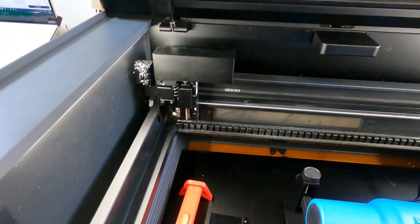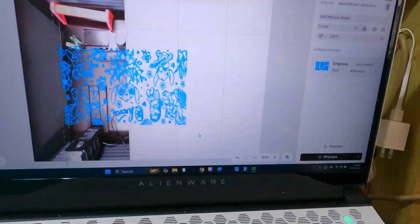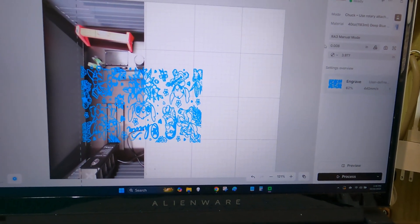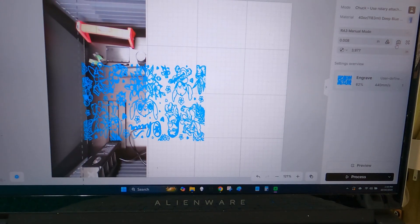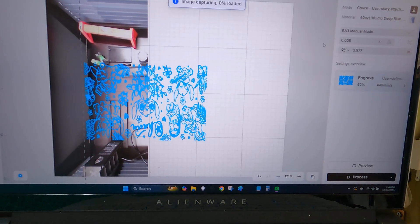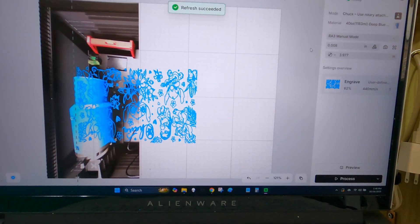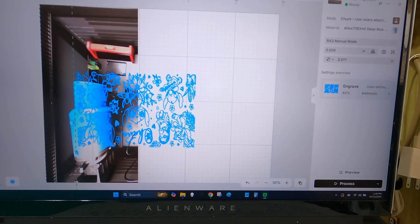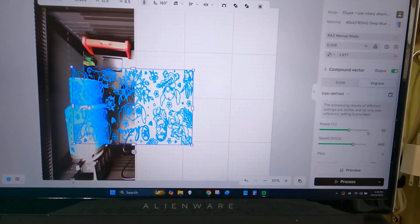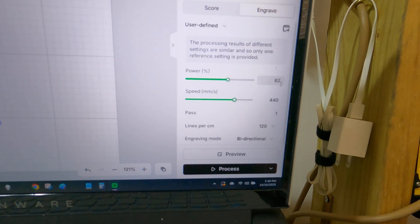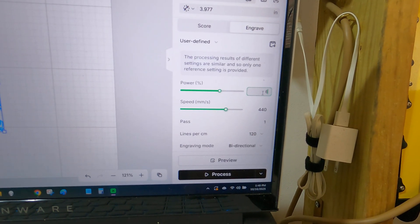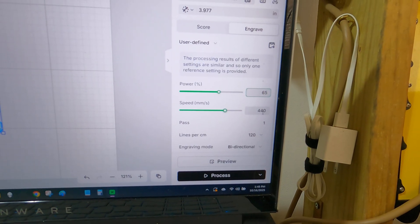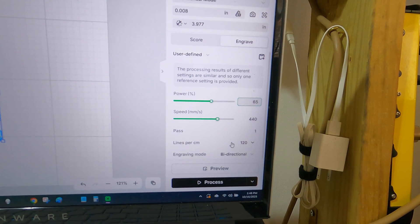So now, so many steps to doing this. Now make sure you've got your circumference done. My settings which I have here are going to be 65, 440, and 120 on the lines per centimeter.